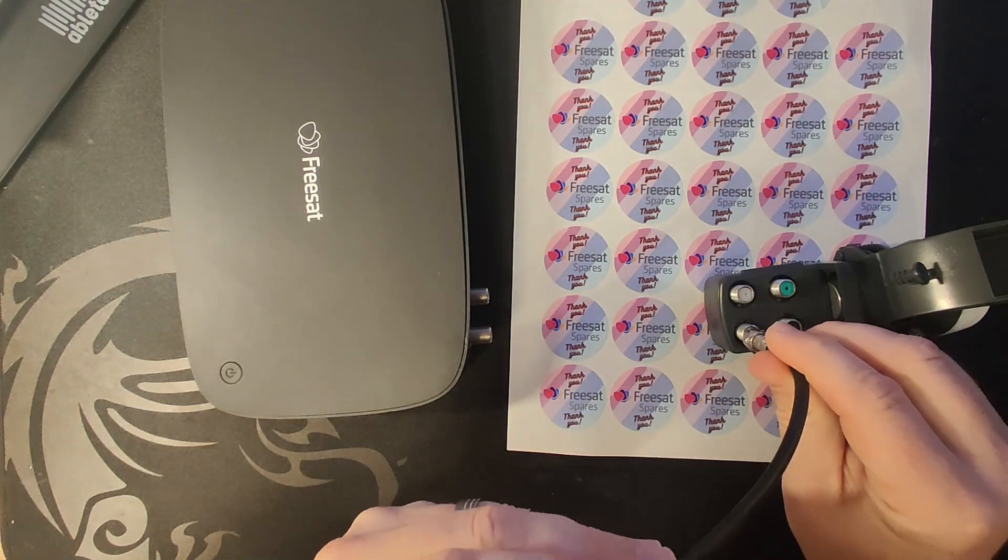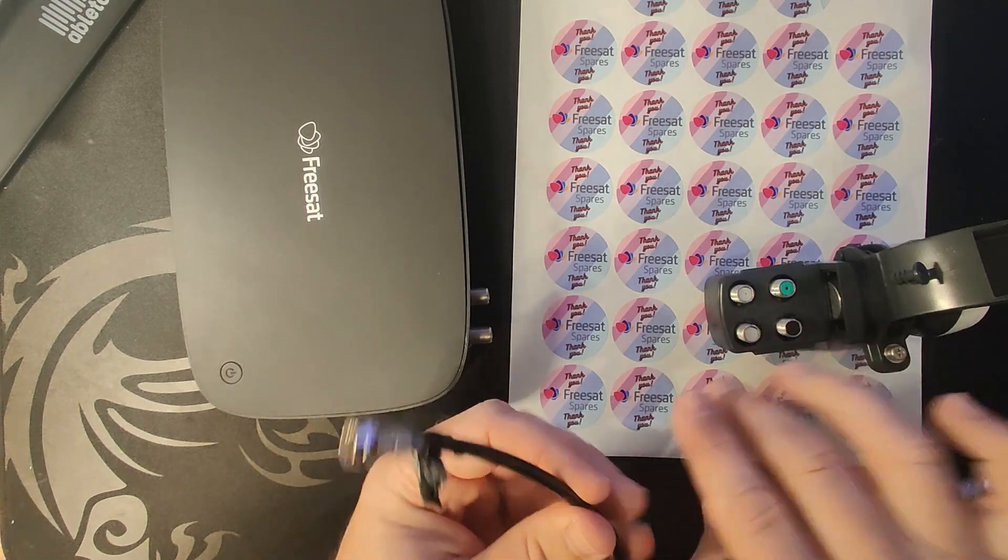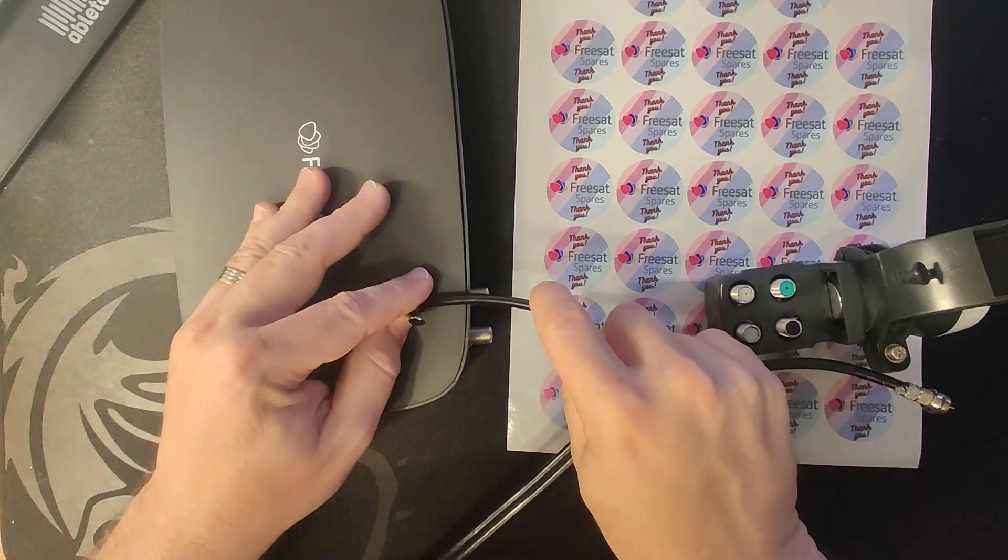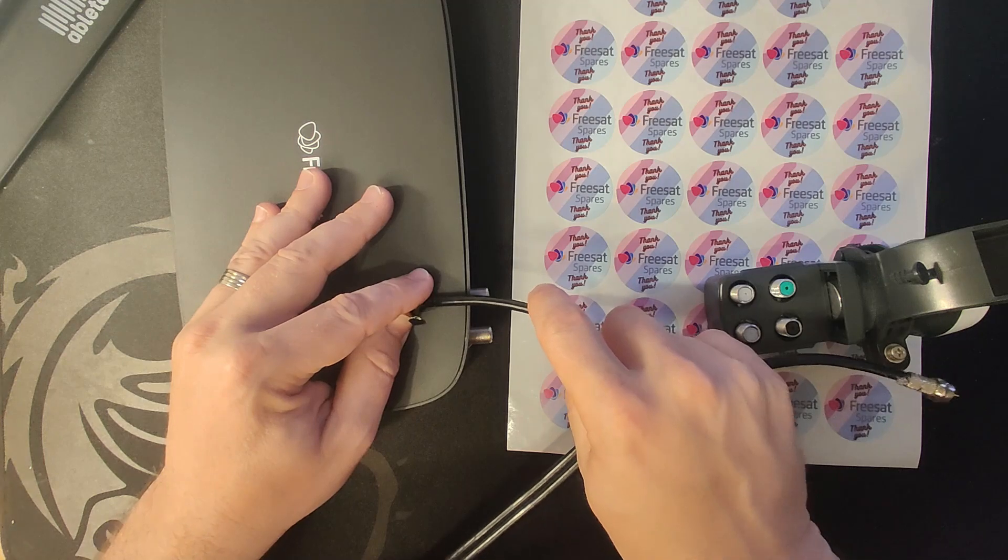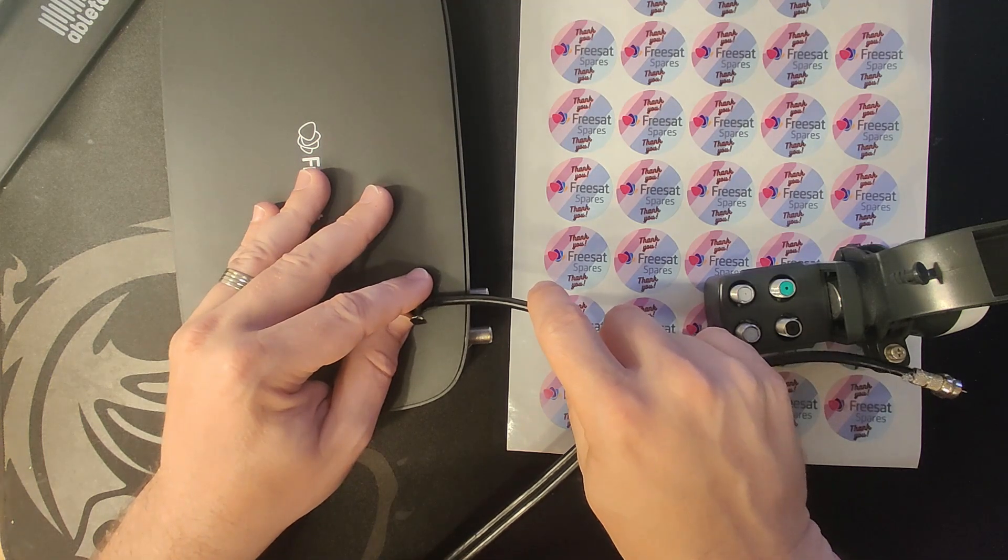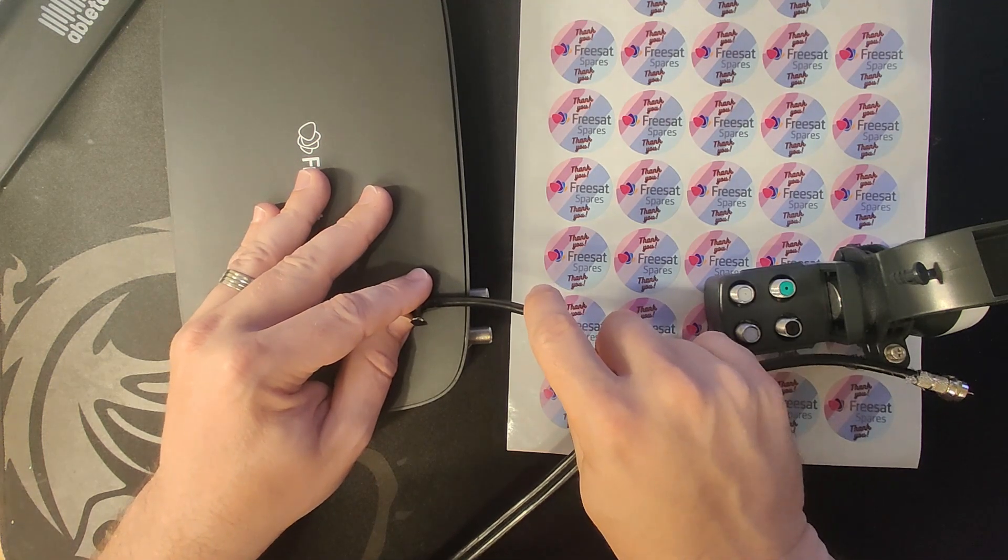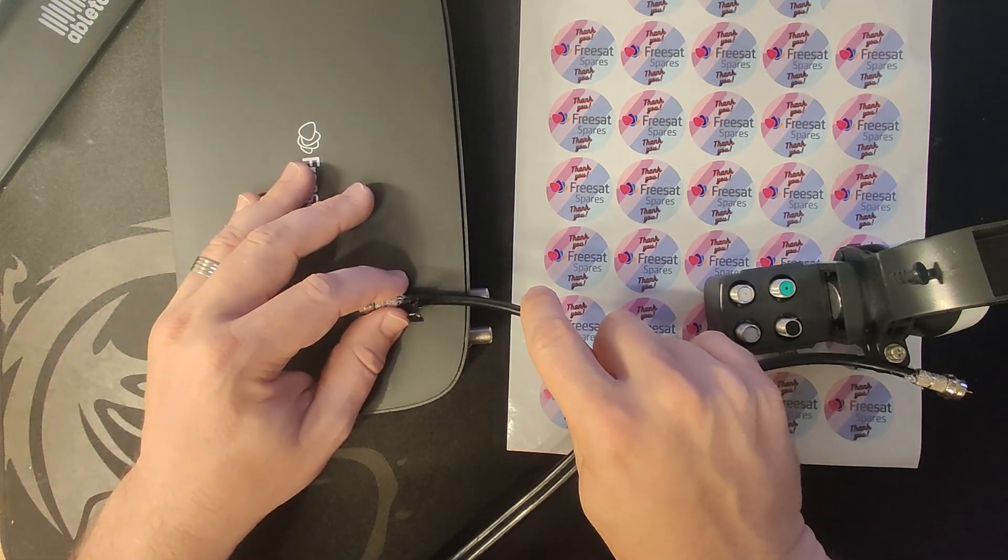If you use one input out of the legacy connectors and put it into input one of the box, you will be able to watch TV and record the same channel you're watching. You will not be able to record a separate channel.